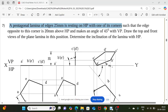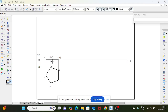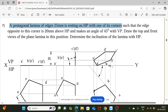As per the first problem statement, we draw up to here. A pentagonal lamina of edge 25 mm is resting on HP with one of its corners, such that the edge opposite to this corner is 20 mm above HP and makes an angle of 45° to VP. Draw the top and front view of the plane lamina in this position.